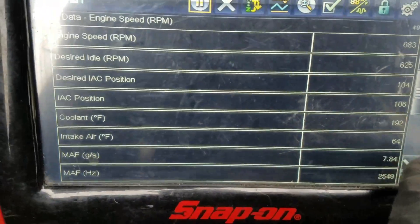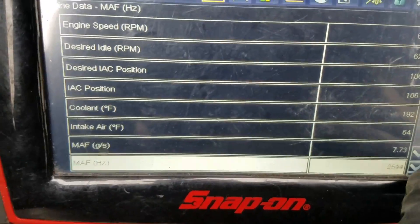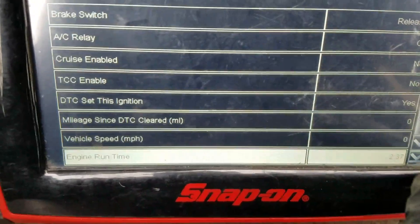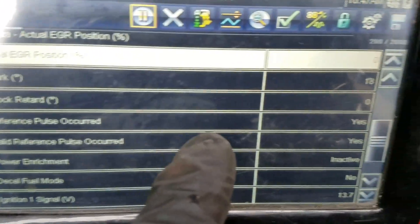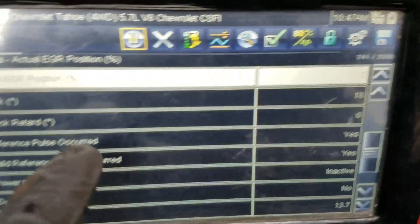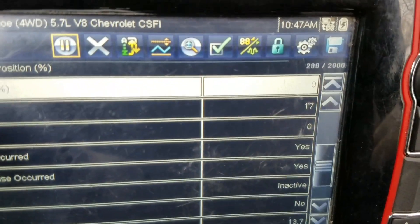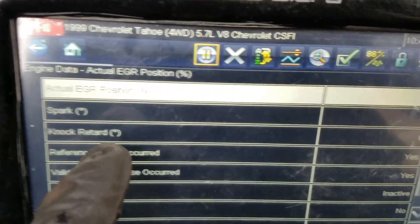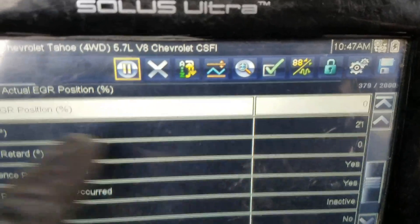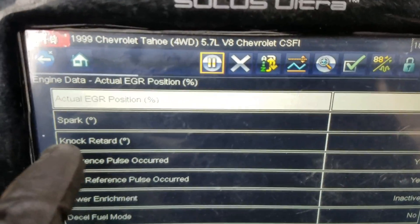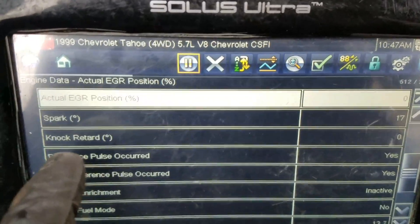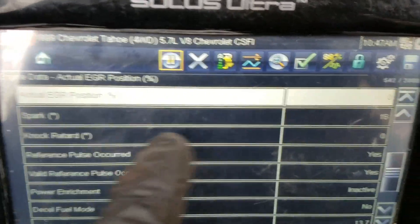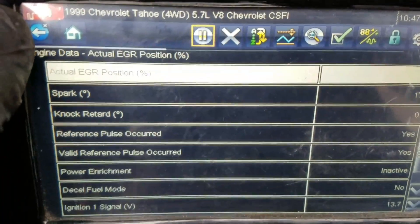Page down through the data. You can see knock retard right there, and that's at zero. That's not the reading you want — it's very misleading. You have spark degree showing what it's automatically adjusting to, and then you have knock retard. Knock retard is not the one you want. That should say cam retard. The scan data is right — it is reading knock retard — but cam retard is a much more pertinent number you want to look for.